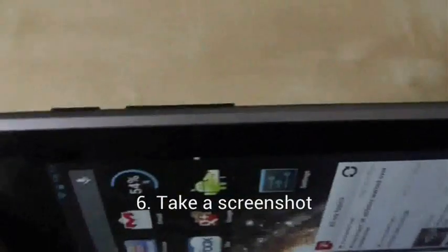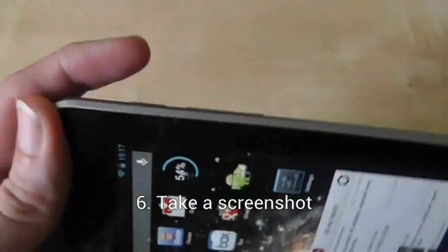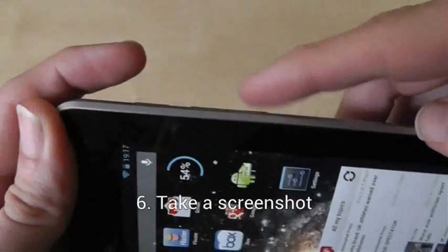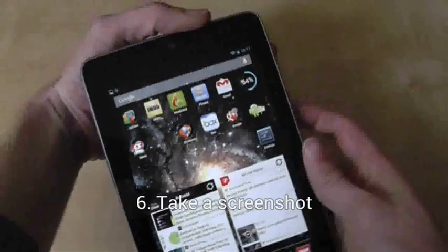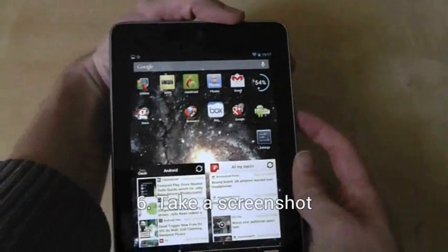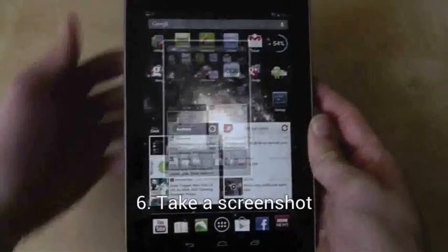To take a screenshot, press the power button and the volume down button at the same time for about a second. This will take a screenshot of your current screen.